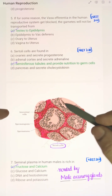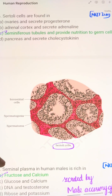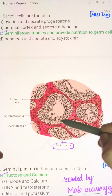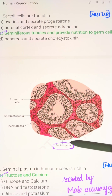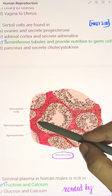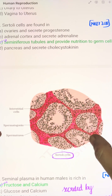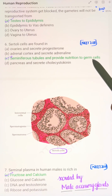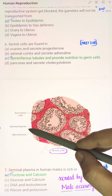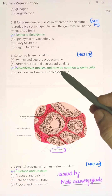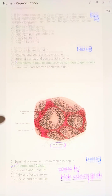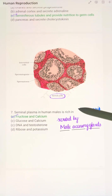Sertoli cells are found in the seminiferous tubules, and their role is to provide nutrition to the male germ cells, also called spermatogonia. The answer is option C.